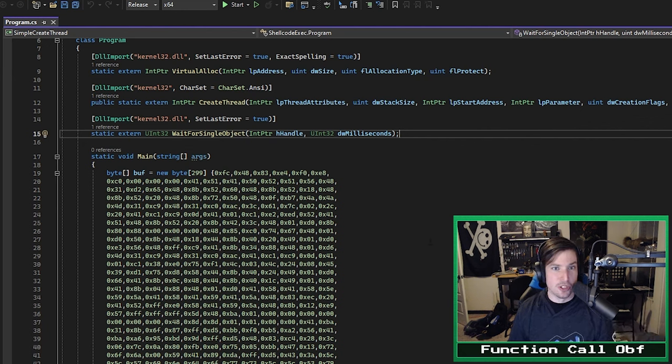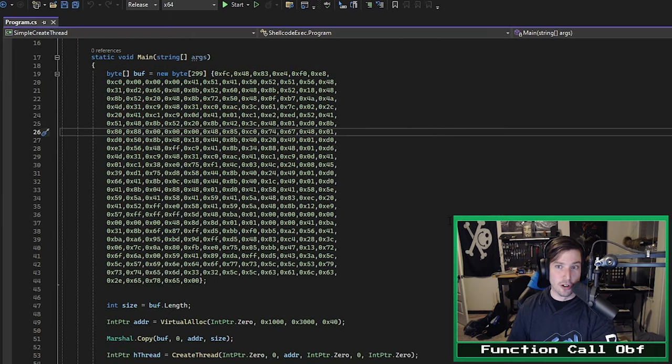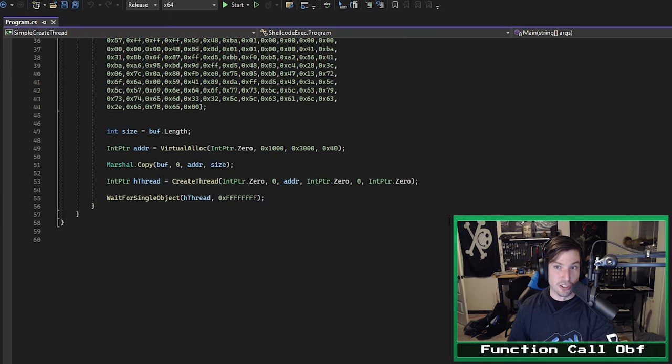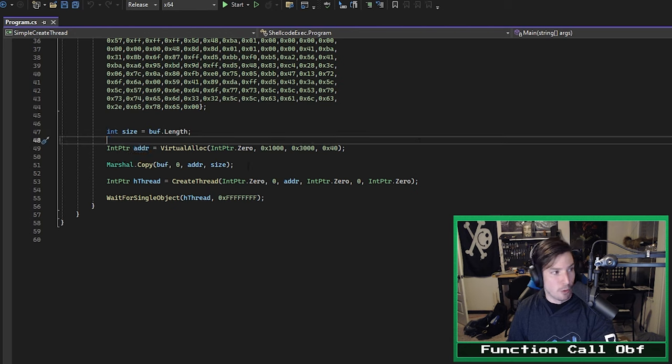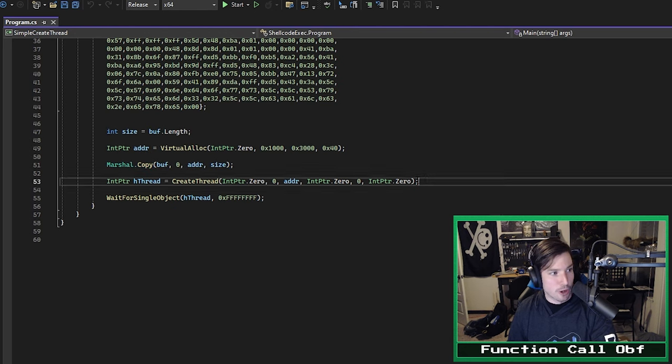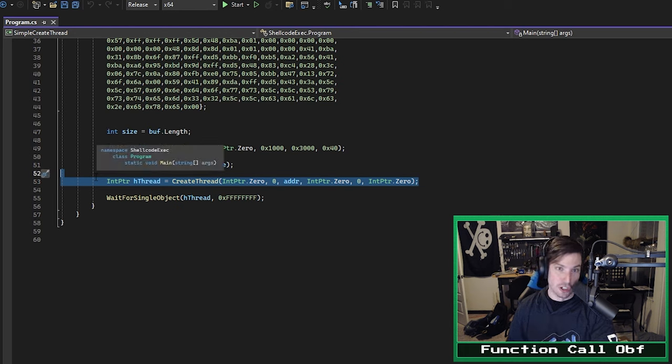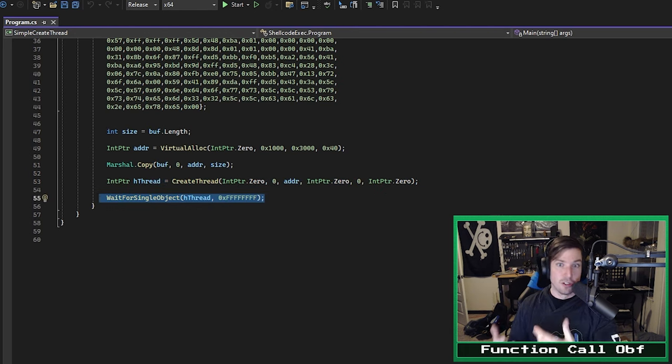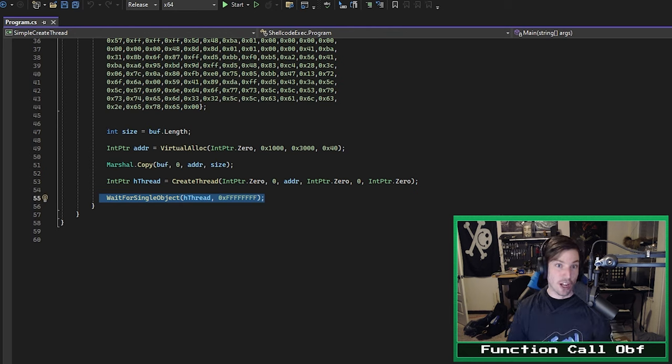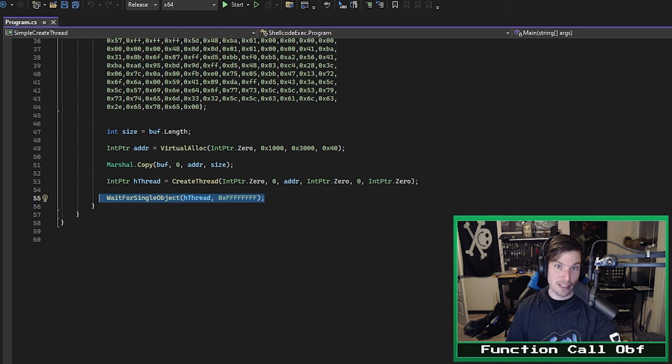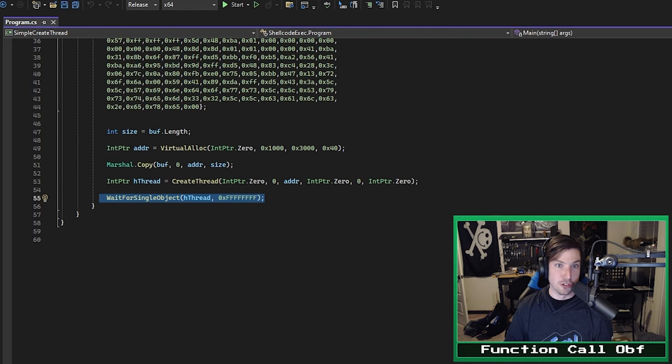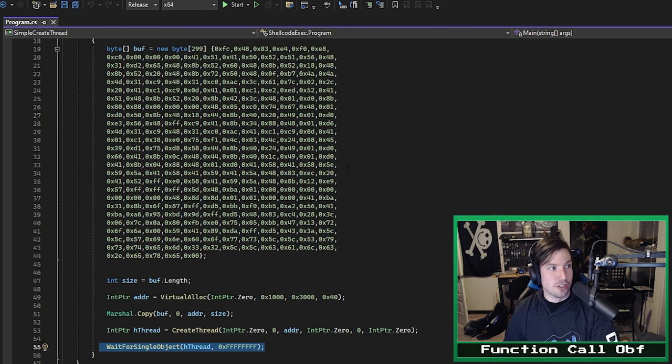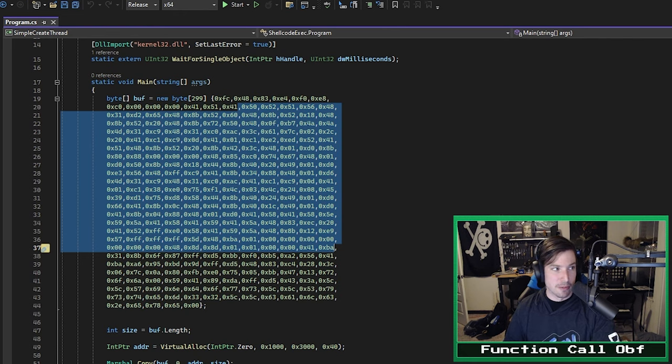This code you see here is essentially one of the simplest examples of shellcode injection you're going to see. We're calling VirtualAlloc to allocate memory in the current process. We're using Marshal to copy shellcode into it, and then we're calling CreateThread to start a new thread in the current process to run our shellcode. I've purposefully made this as boilerplate as possible to illustrate the technique, but this can be done with any Win32 API calls you choose.